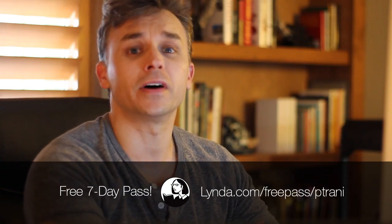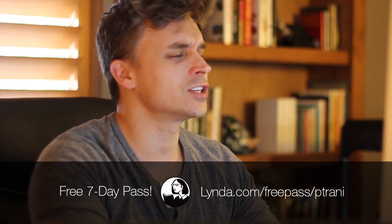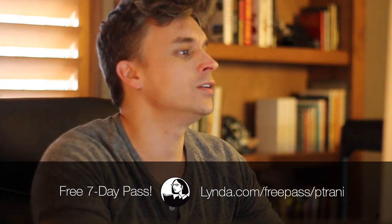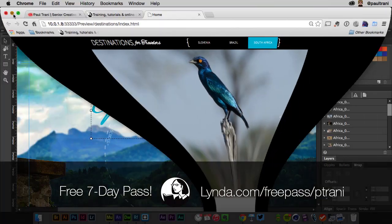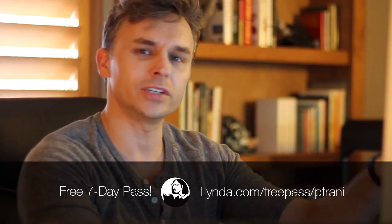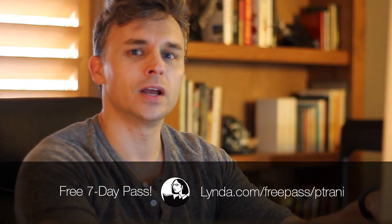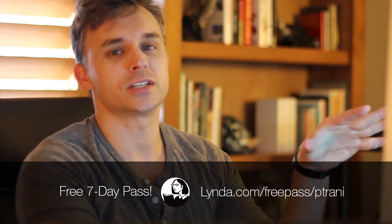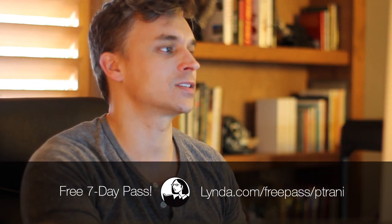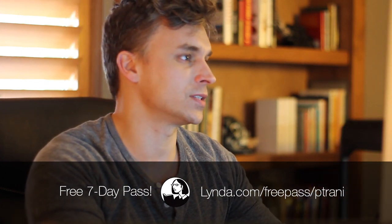So those are the fun tricks and cool things you can do in Muse, and you're not seeing any code in here at all. So if it's really straightforward, you probably want to use Muse. Small business website, for instance.